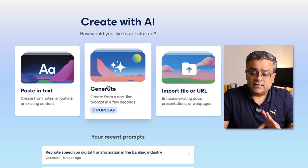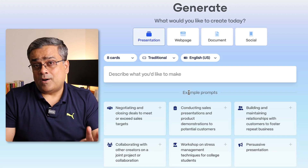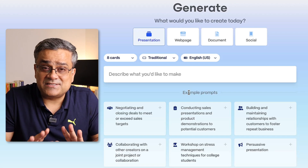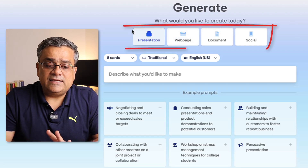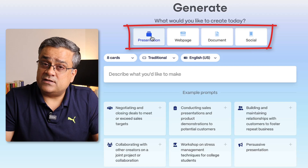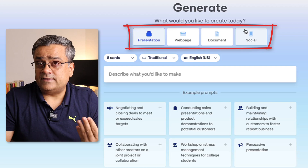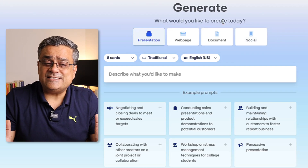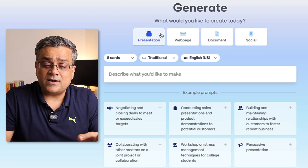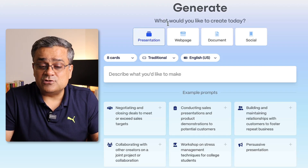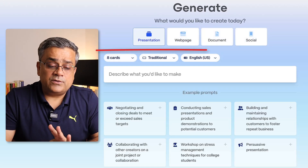We'll use another option — 'Generate' — where using only a single prompt you will be able to generate your PowerPoint presentation. In this interface you can see four different options: you can generate a presentation, web page, document, or social post. To keep this video concise, I'll show only the presentation part. Presentation is selected and that's the default.